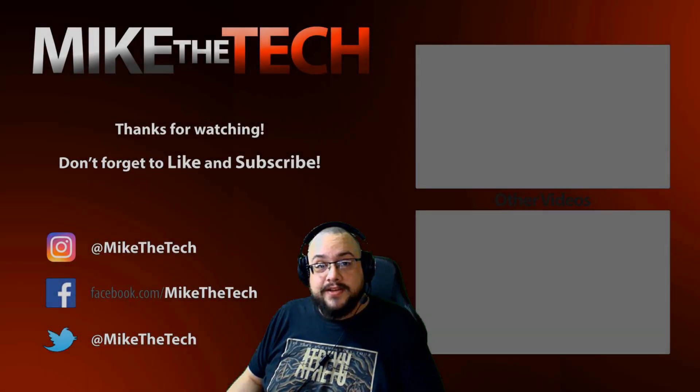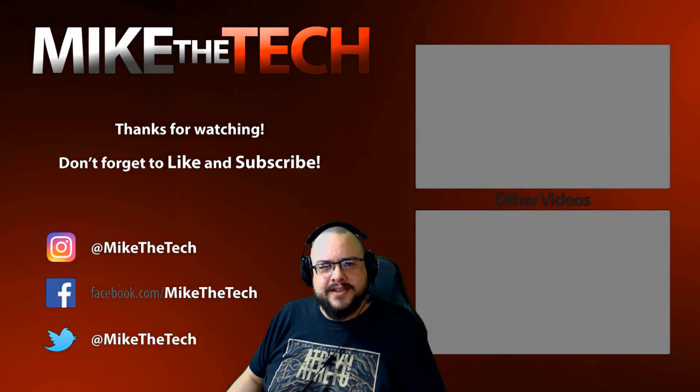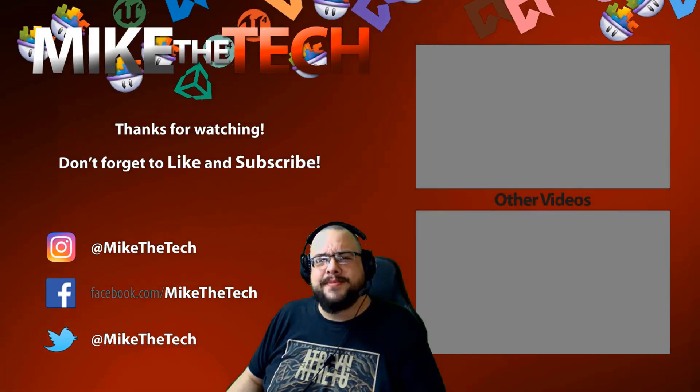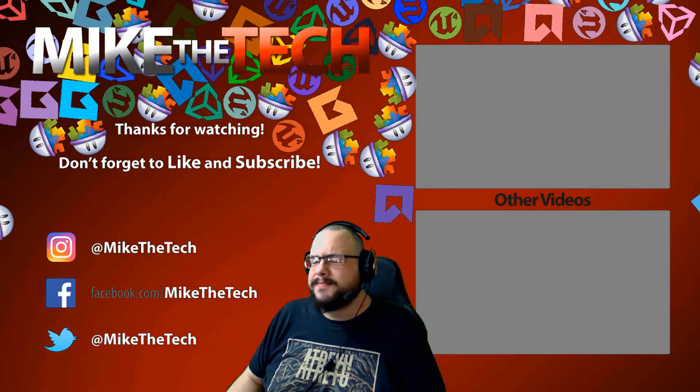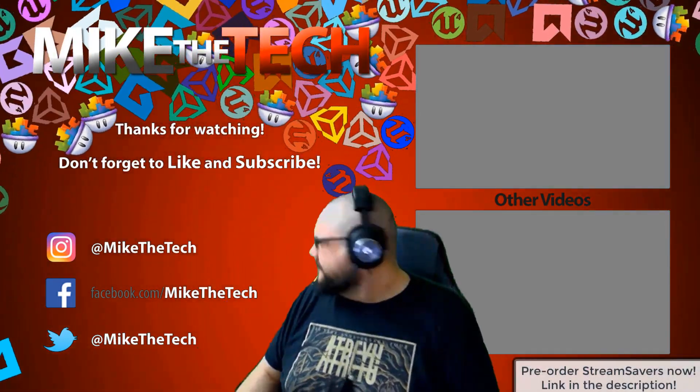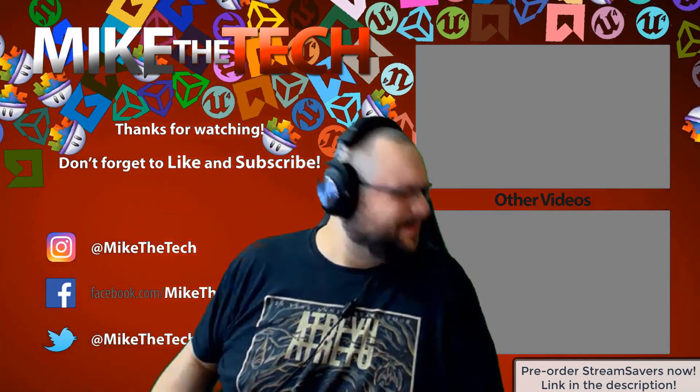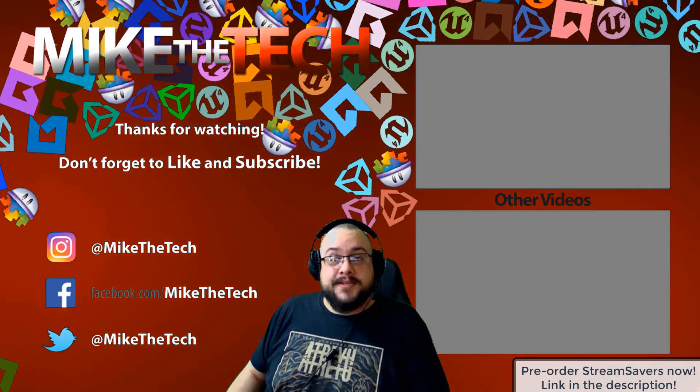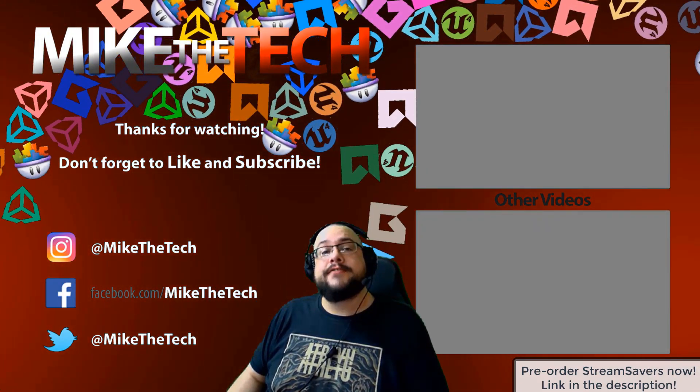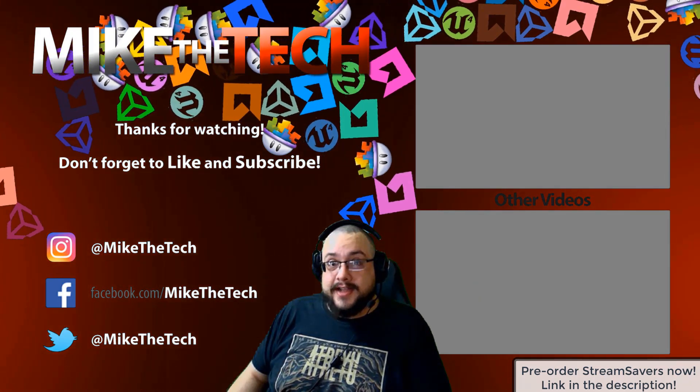What? You've never heard of Stream Savers? And you thought PewDiePie was the only YouTuber to make a game? I made a game too. And it's called Stream Savers. And it's available for pre-order right now for $9.99. And that's a great price.